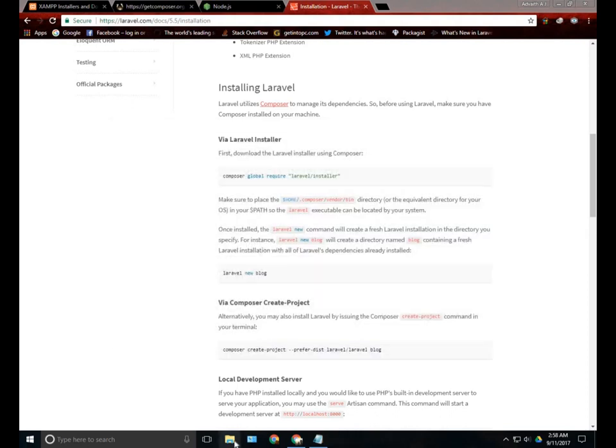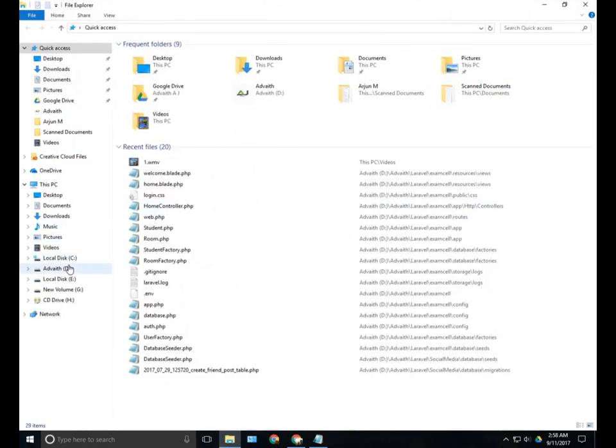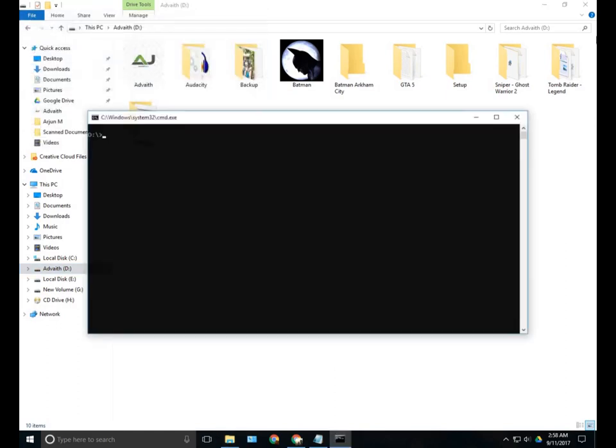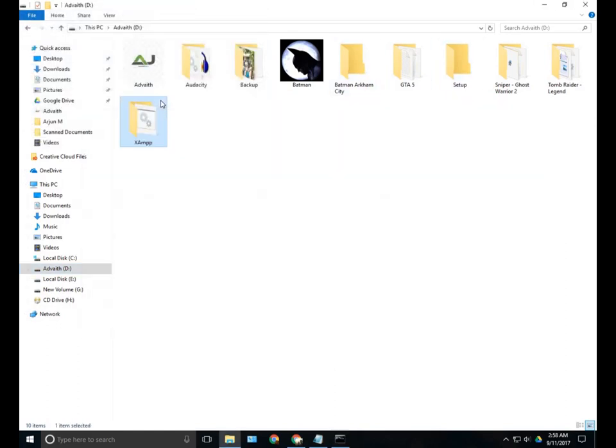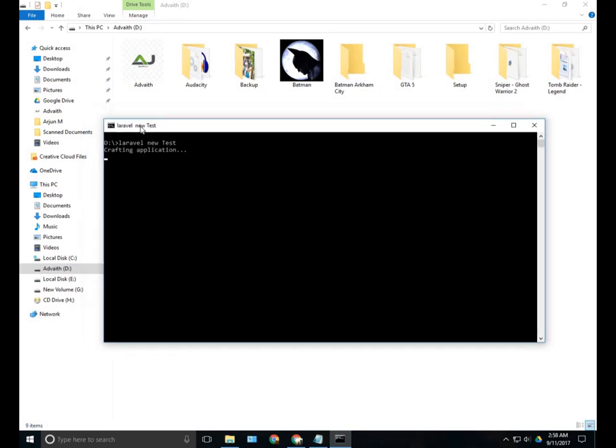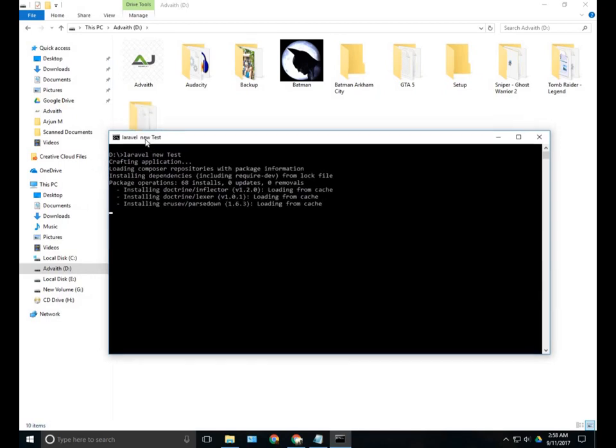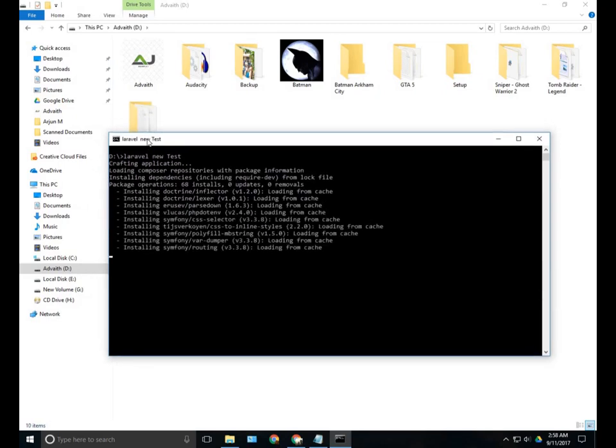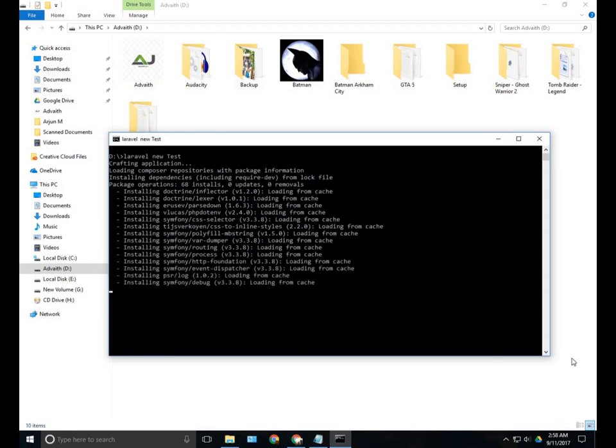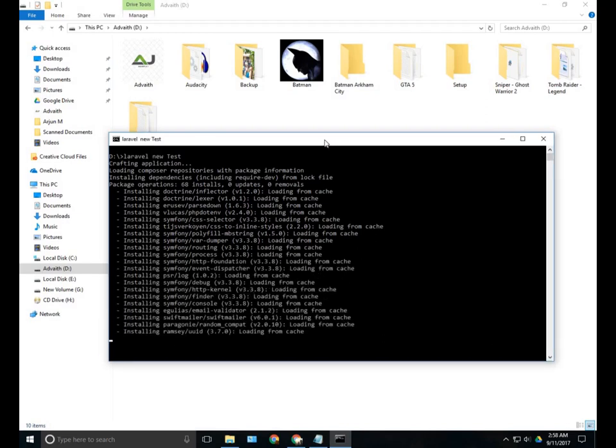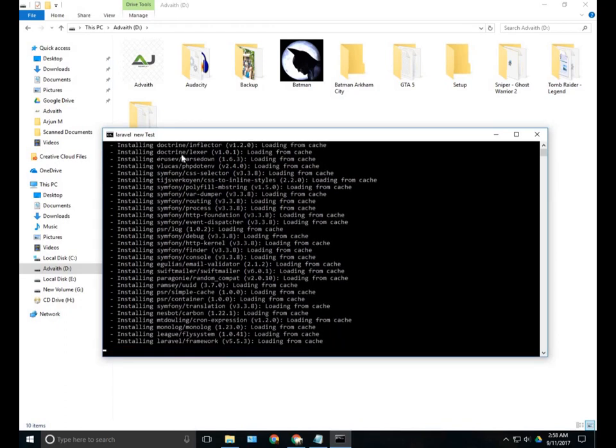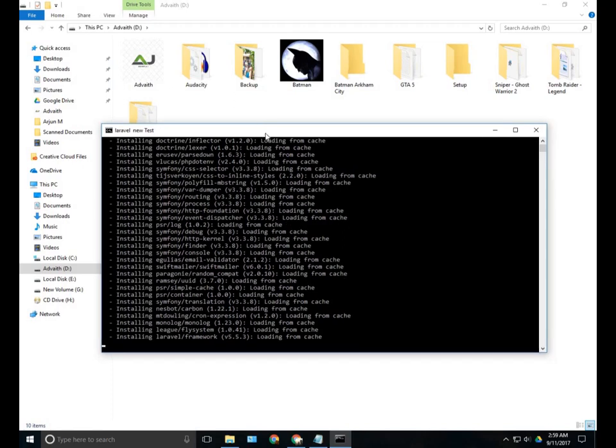Now we can create a new project to check whether we have successfully installed Laravel or not. I will just open CMD in some folder and type Laravel new test. Remember that the test here is the folder's name. You can change it, you can give it any name you want. This will install a Laravel project for you. Each time you create a project, you need to run this command. You cannot use the previous projects for a new one. While recording this video it is Laravel 5.5.3.